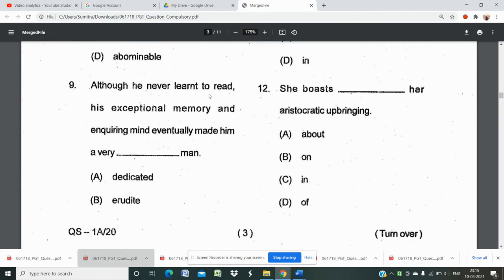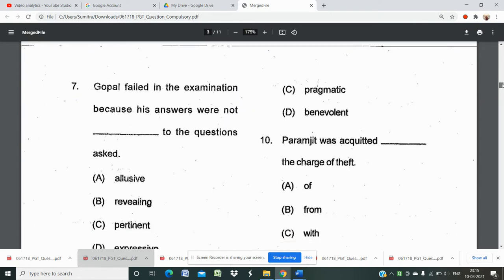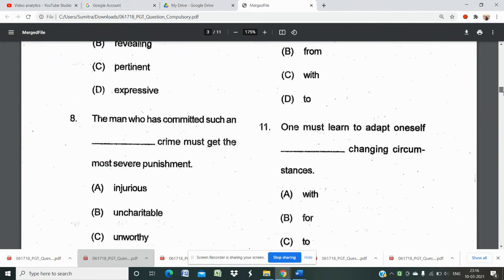Question number 9: 'Although he never learned to read, his exceptional memory and inquiring mind eventually made him a very _______ man.' Options include 'erudite,' 'pragmatic,' 'benevolent,' and 'irritated.' The correct word should complete the meaning that despite not reading, he became a very learned man. Question 10 involves a preposition-type question with 'Paramjit was acquitted.'